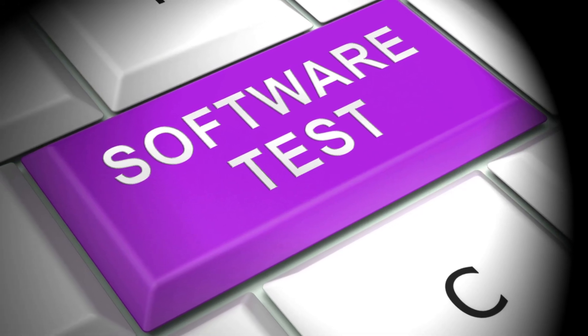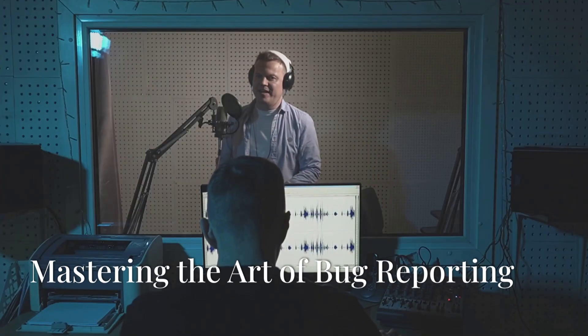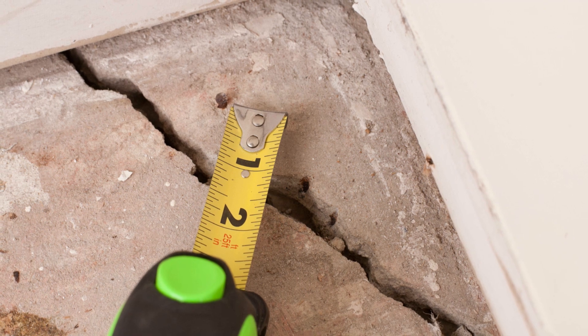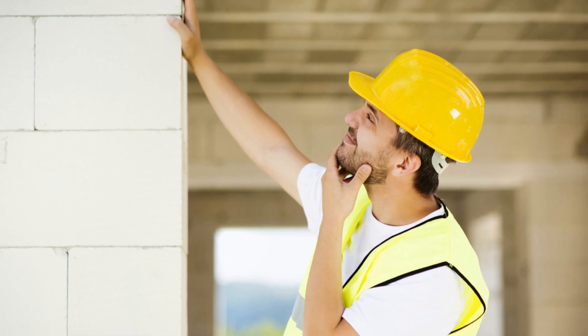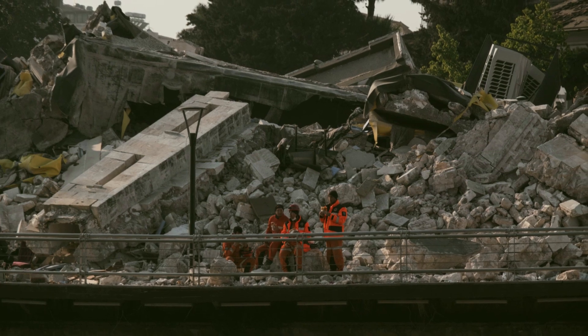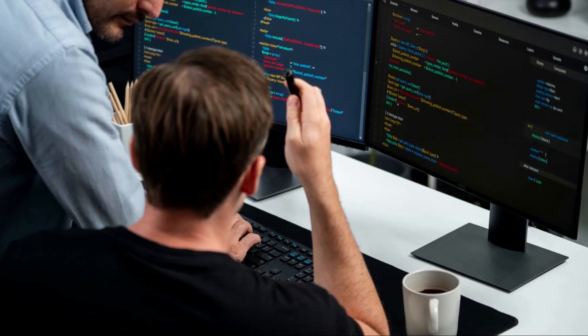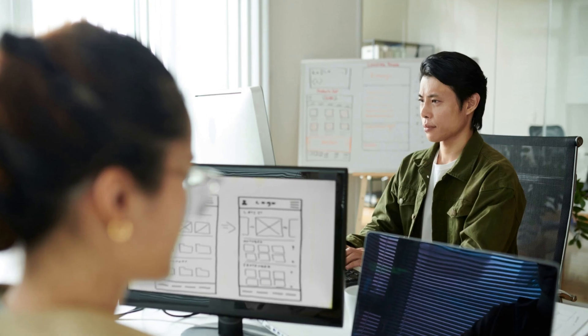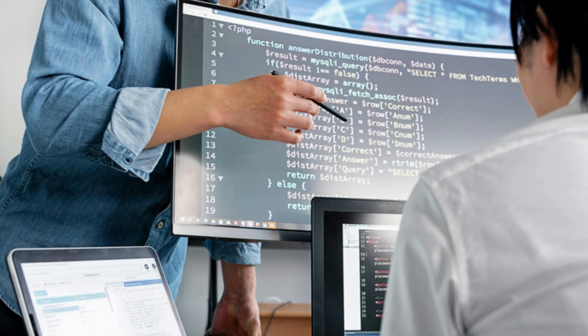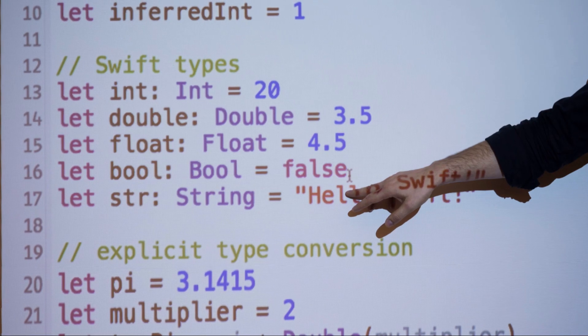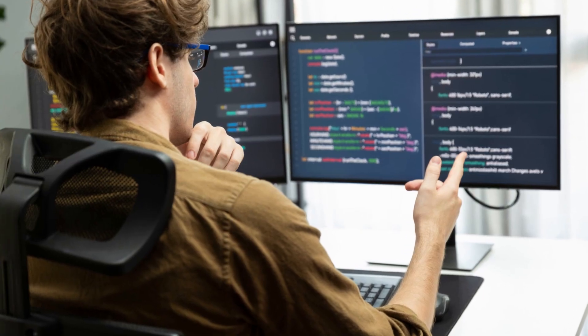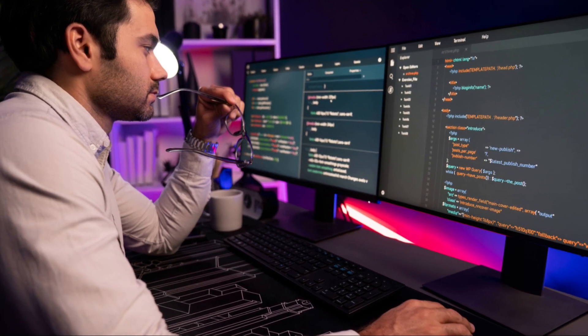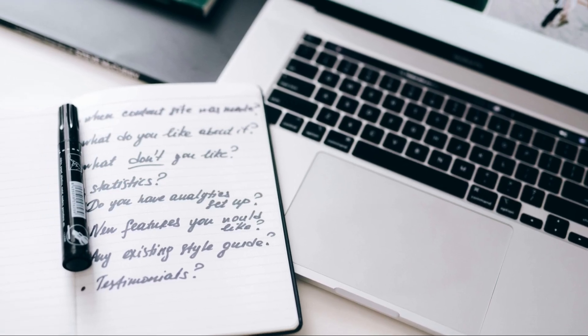Section 5: Clear Communication - Mastering the Art of Bug Reporting. Imagine a construction worker discovering a crack in the foundation but failing to report it to the foreman. The crack might seem insignificant at first, but over time it could grow and compromise the entire structure. Similarly, effective communication is paramount in software testing. When a tester identifies a bug, it's crucial to communicate it clearly and concisely to the development team. A well-written bug report acts as a distress signal, alerting developers to the problem and providing them with the information they need to fix it.